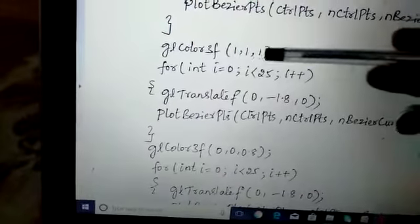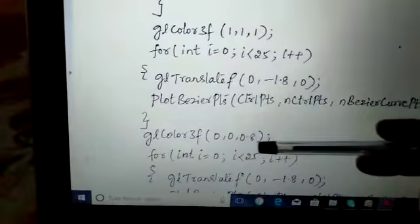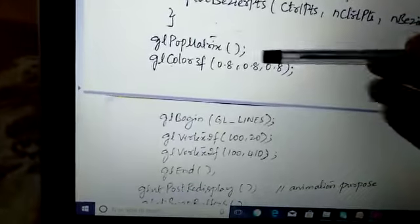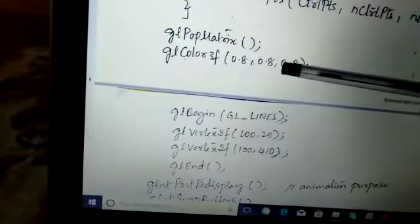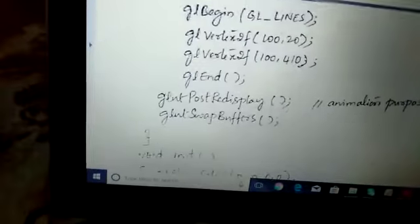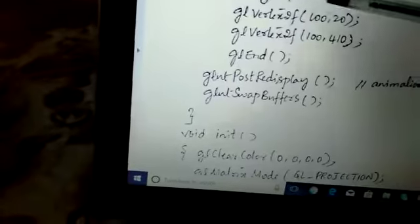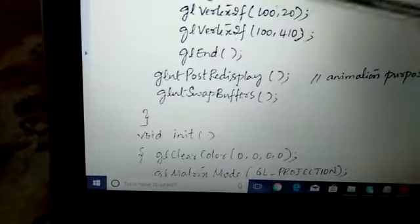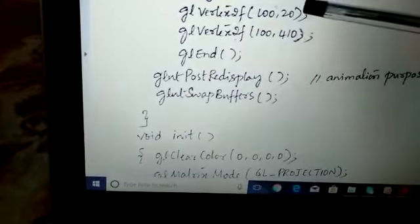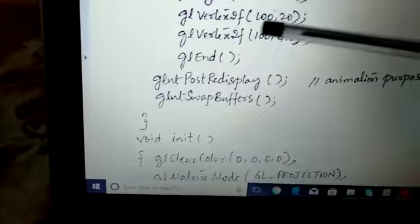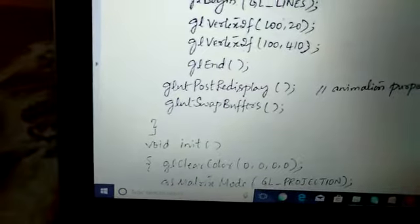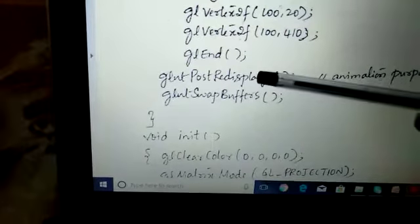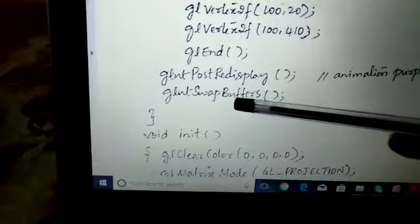We have provided the background color as white and also as green for the respective sections. Then we pop the matrix as we had pushed it onto the stack and provide the same color. We have the gl_begin_lines function for the animation, where we set z coordinate to 0, providing x and y values. Then we call post redisplay so the display function is called repeatedly and we swap the buffers.